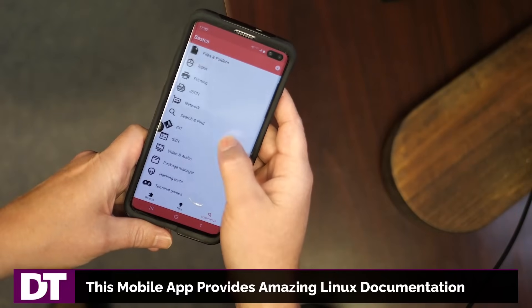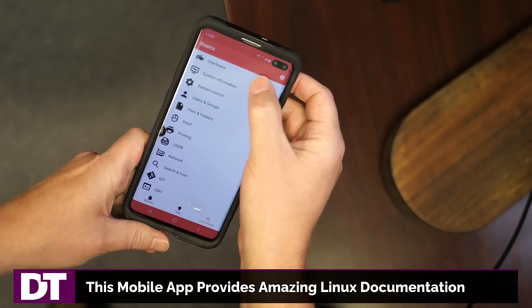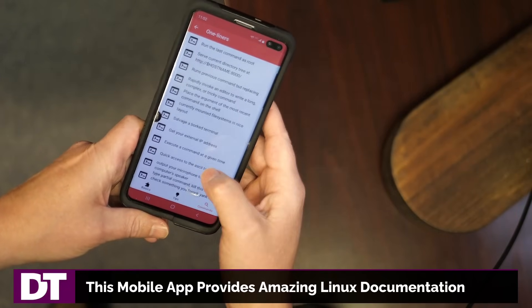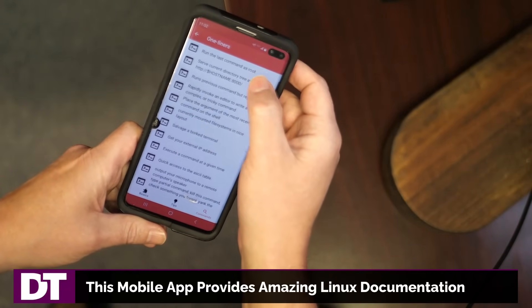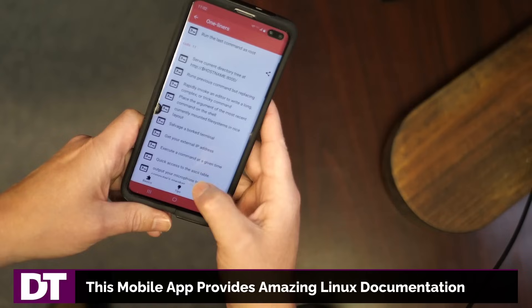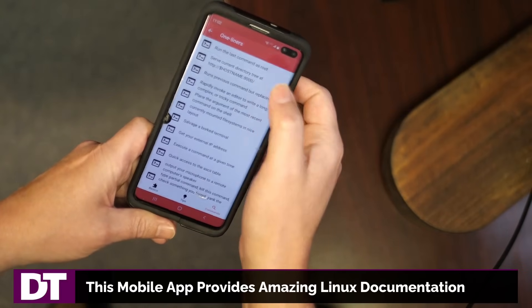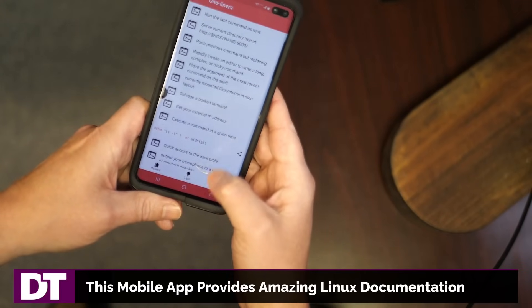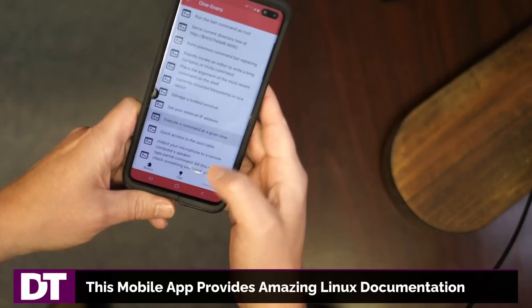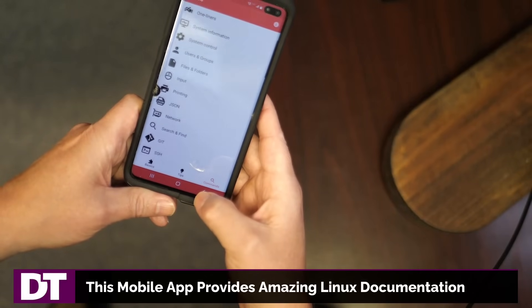So this is me using the app. The very first thing I check out here is the one-liners. So this is a lot of really simple one-liners, like how to run the last command as root. It tells me sudo bang bang, then how to execute a command at a given time.